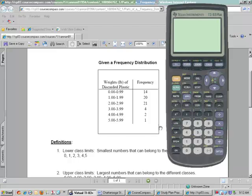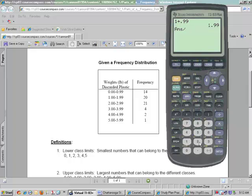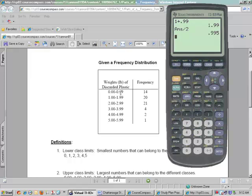And when we do this, we're going to add these 1 plus 0.99, which we know is 1.99, and you're going to divide it in 2, in half. And so what happens is the class boundary that's between the first class and the next class is 0.995.